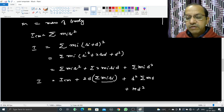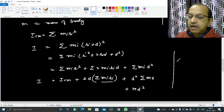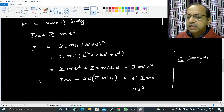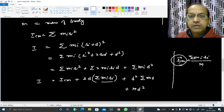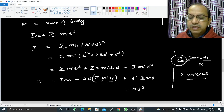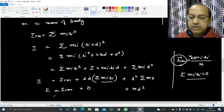From the definition of center of mass, rcm = Σmᵢrᵢ / Σmᵢ. But since this axis passes through the center of mass, rcm = 0, which means Σmᵢrᵢ = 0. Therefore the middle term vanishes, and we get I = Icm + Md². This proves the parallel axis theorem.